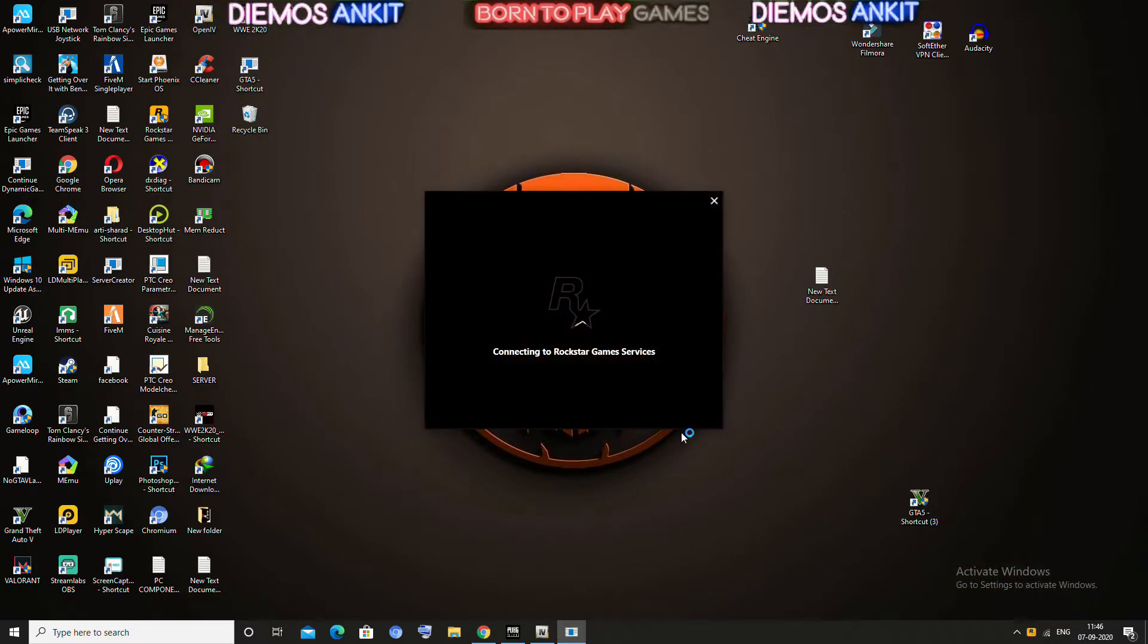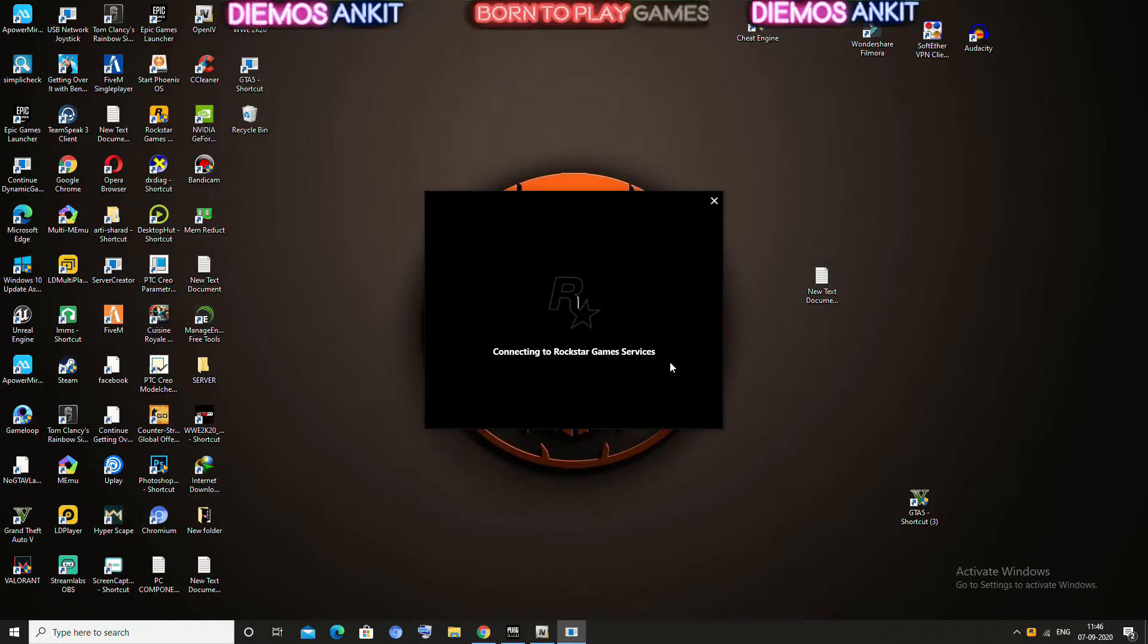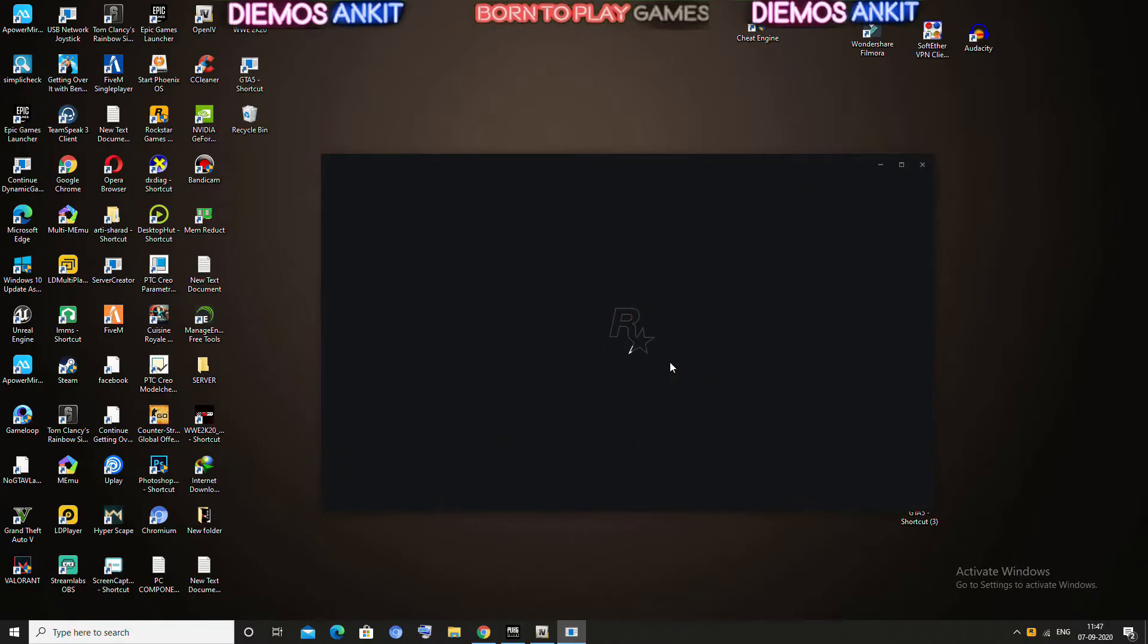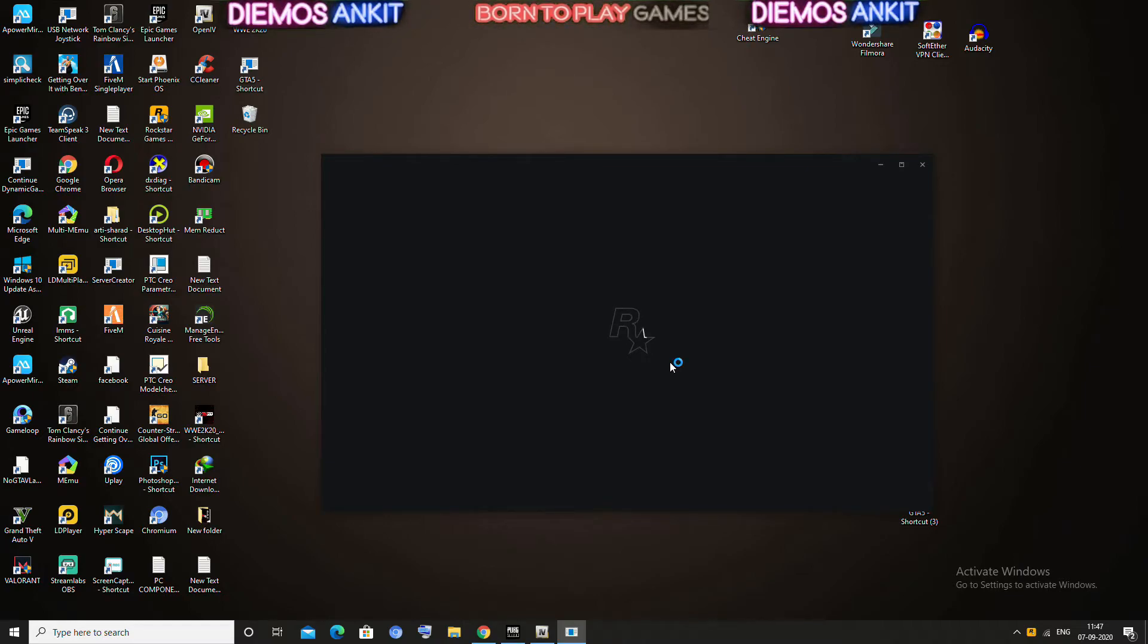Now your error has been fixed. So friends, if you like this video, then please like, share, and subscribe my YouTube gaming channel Born to Play Games. Okay, bye bye.